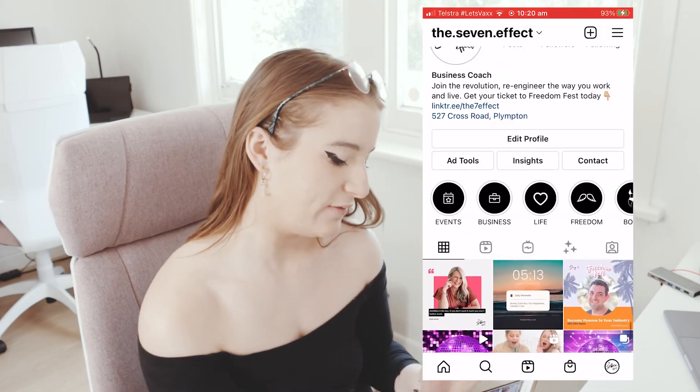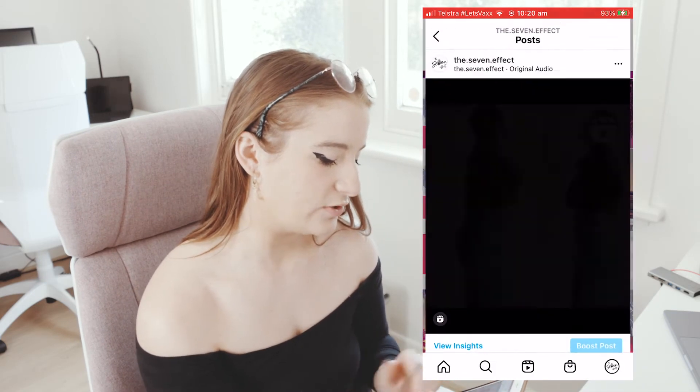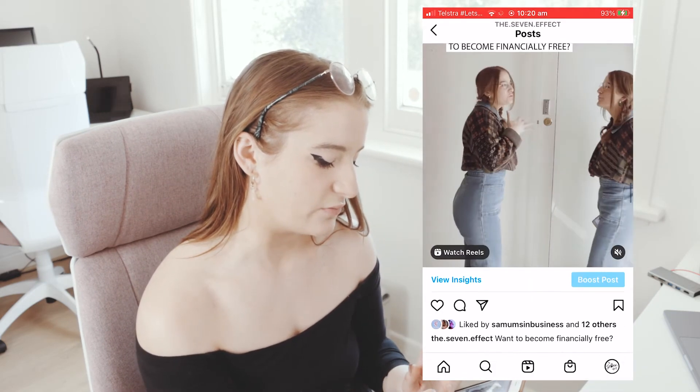So once you've found your ideal time to post to Instagram or Facebook, you're going to post at that time and then you're going to promote it by adding it to your story, because this is going to really help your viewers see your posts. So I'm going to give an example — I'm at the 7Effect page and we're going to promote this reel here.